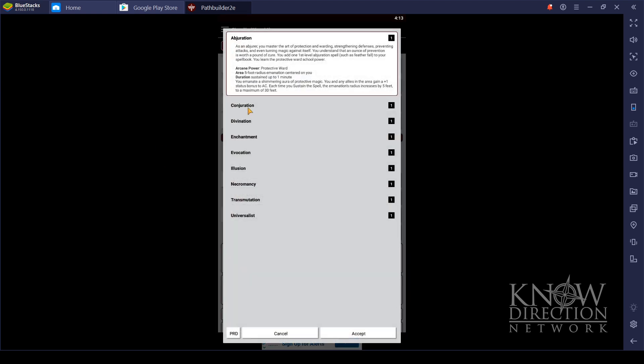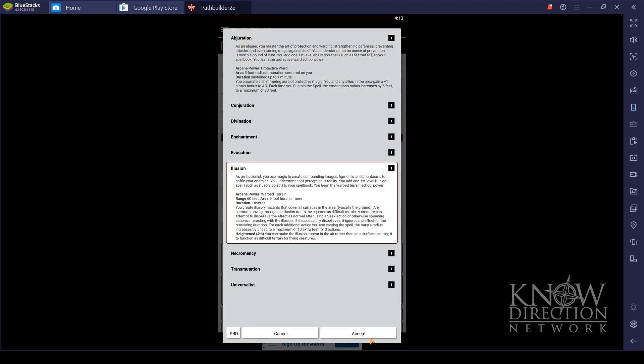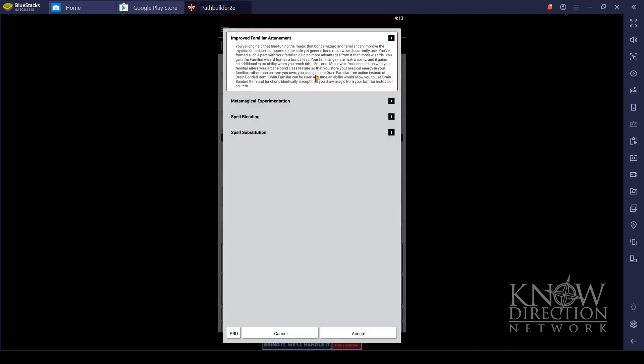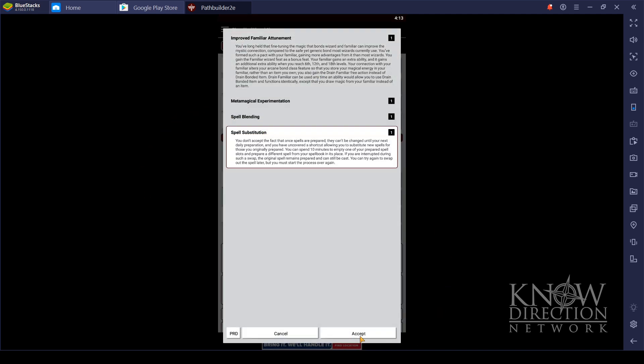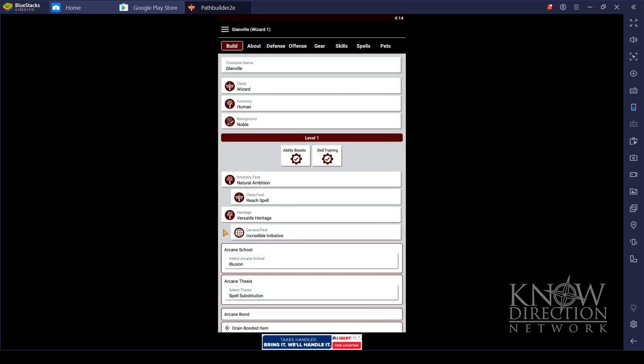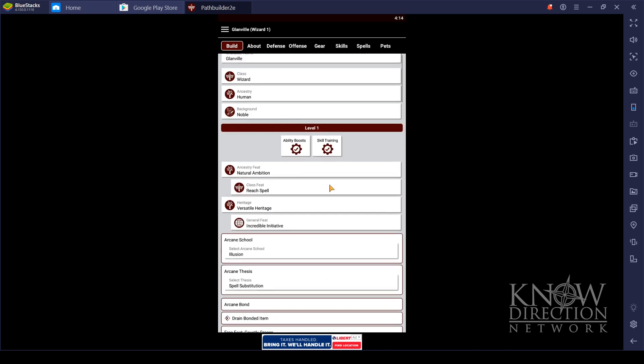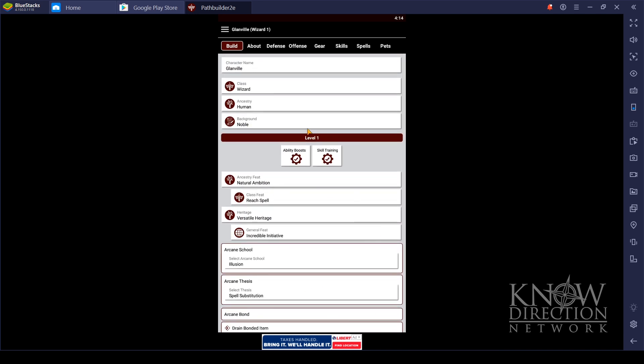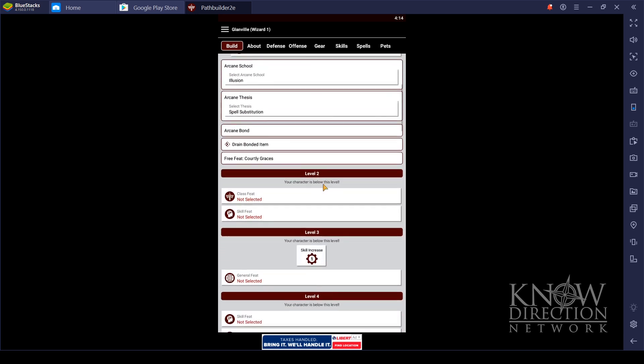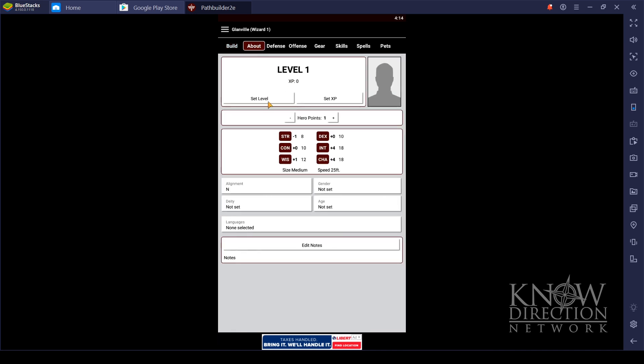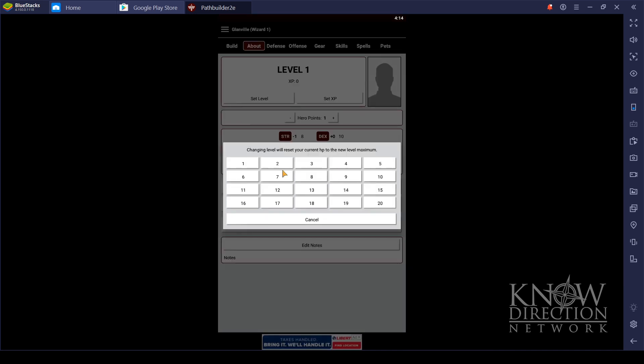Finally, Arcane School. Glanville's an illusionist. If you've been paying attention to the show, that's all he loves to do. So, of course, illusionist is where we are going. Arcane Thesis: Spell Substitution. He's an academic scholarly type, so he's going to hit the books. And then we've got... well, that's it for first level. See, we just made a first level Glanville. And then as we level him up, we have to go to... set his level to five.